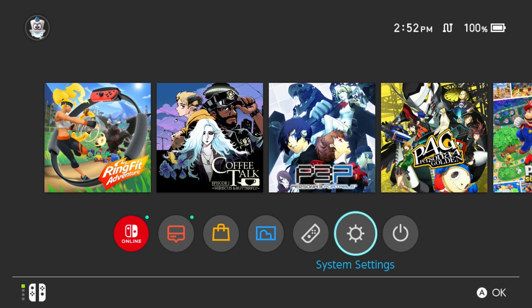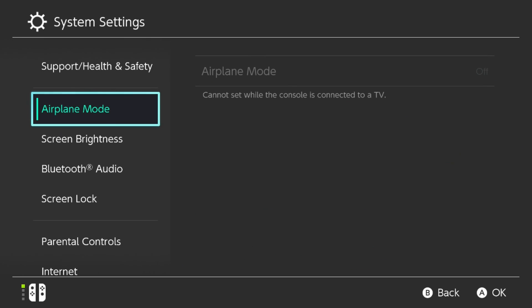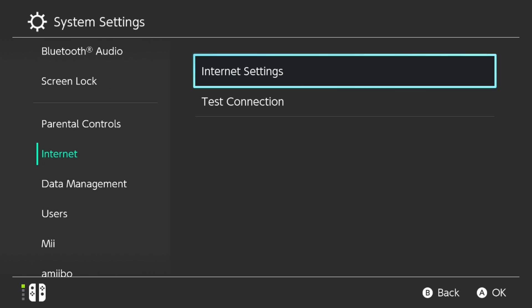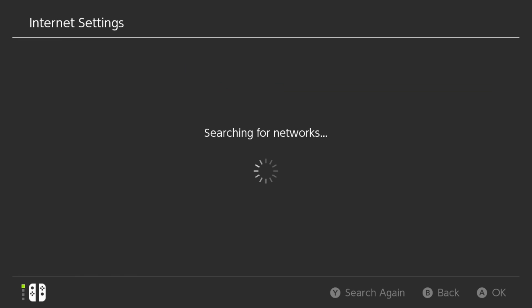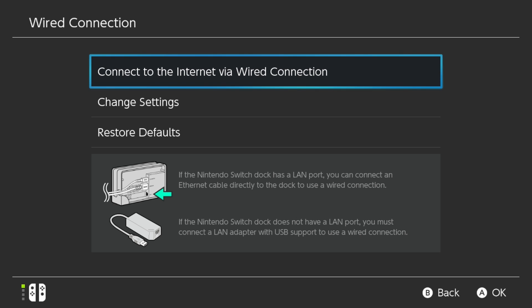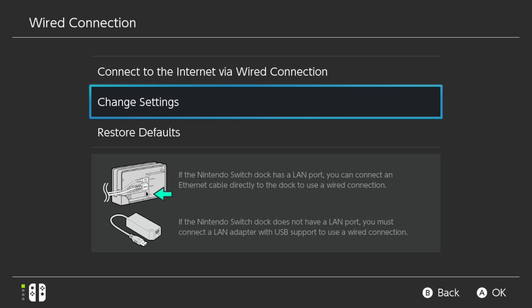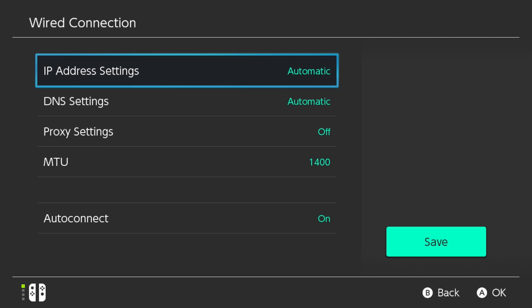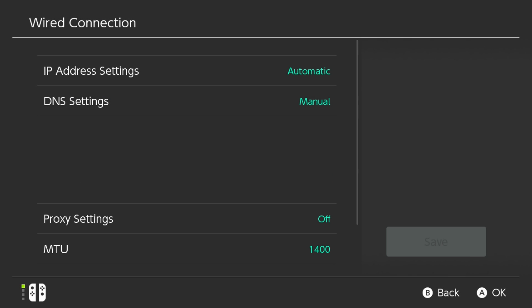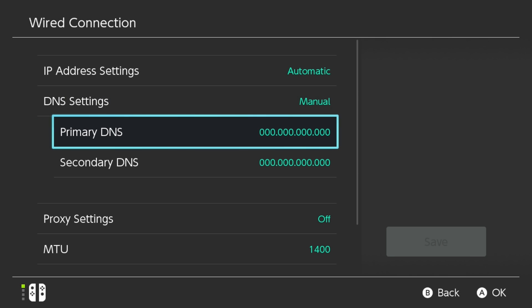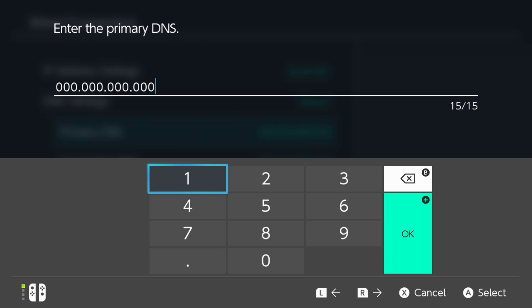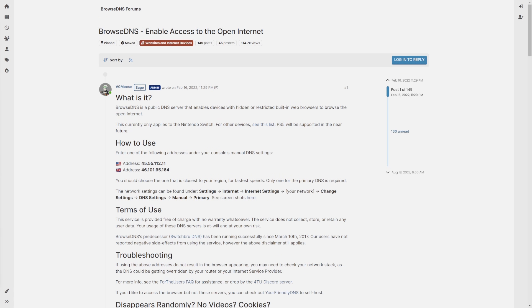In order to get started, you'll just need to go down to your settings, go into System Settings, and navigate down to Internet. Once you're in Internet, go over to your Internet Settings and let it search for your network. Now you should see an option for a wired connection or your wireless connections. For me, I'm currently using a wired connection, so I'm going to connect to it. Within here, you need to go down to Change Settings. For DNS, you need to change this from Automatic to Manual. And now go down to Primary DNS and you're going to enter in the numbers required for your DNS server.